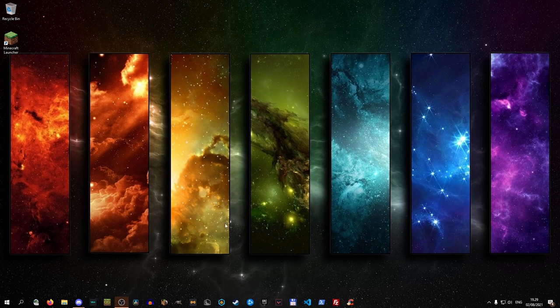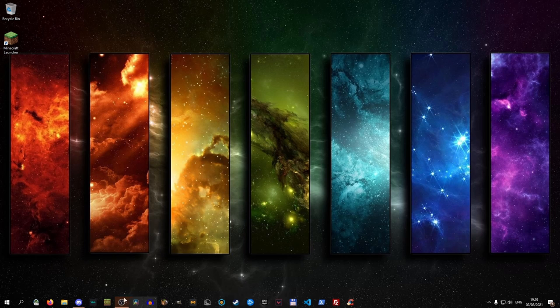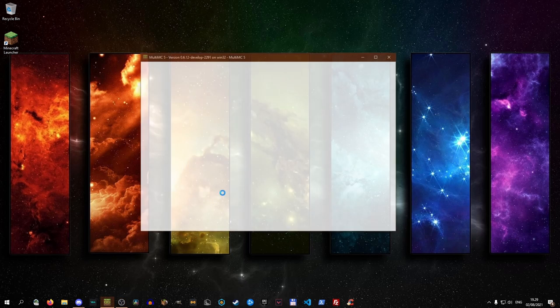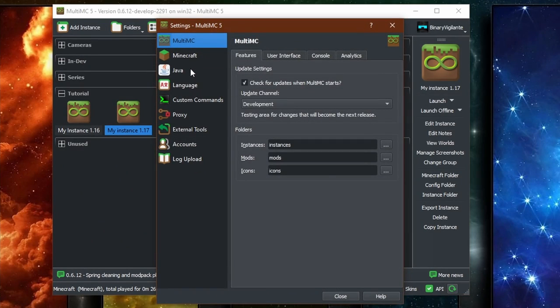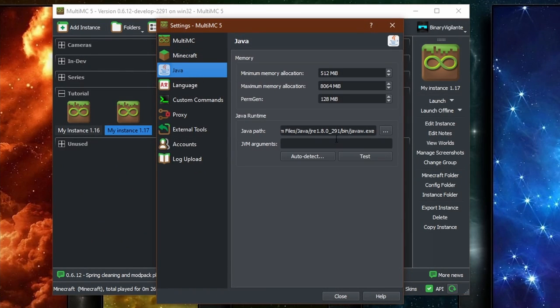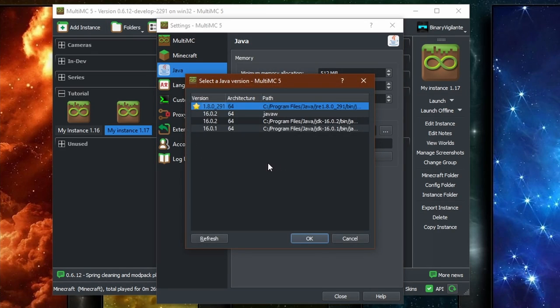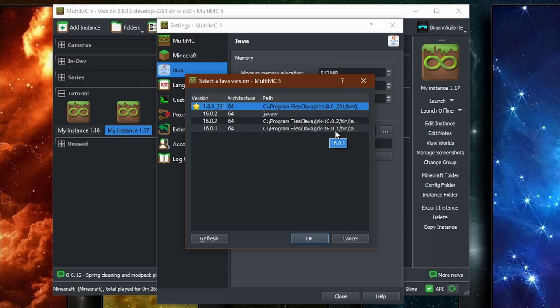So if we close that now and reopen MultiMC, and we go into settings into Java. And then if we go to auto detect right here, as you can see, the one that I actually just installed is newer than the other one that I had. So I just installed 16.0.2.